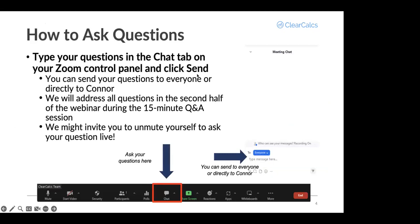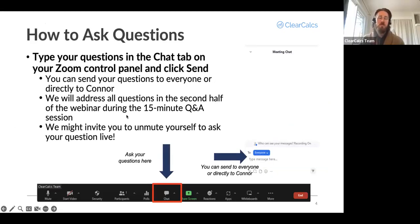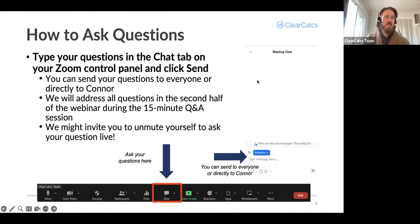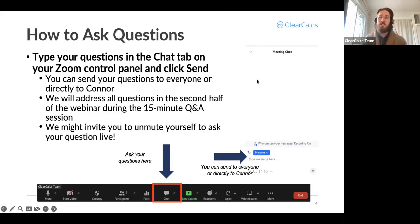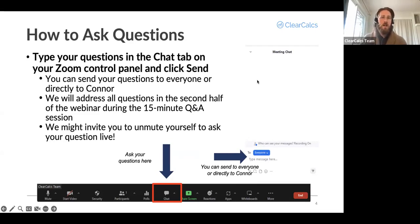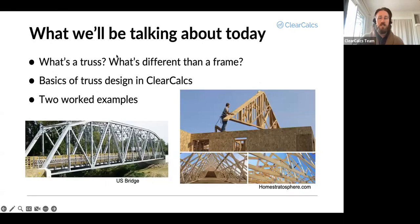How to ask questions: if you're unfamiliar with Zoom, you'll see that chat button. Ask your questions there. You can toggle it between everyone or a particular person. We will have a Q&A section at the end, so we'll make sure to get to all those questions, time permitting. I'll pass it over to Laurent here.